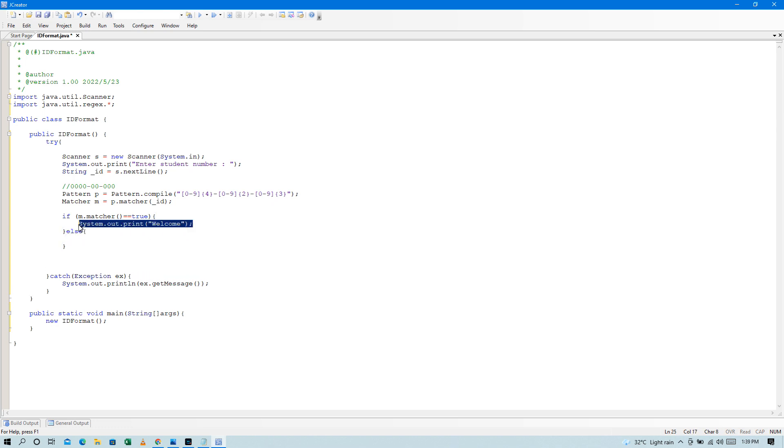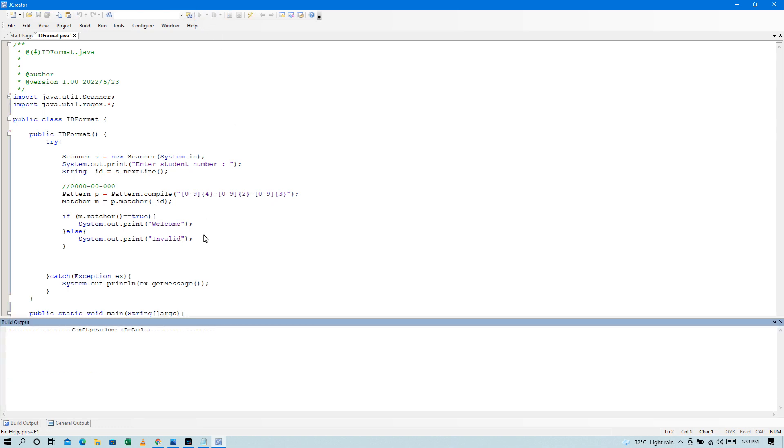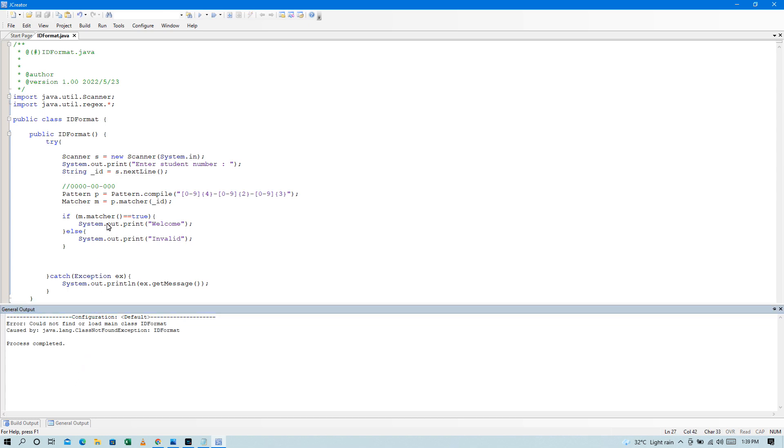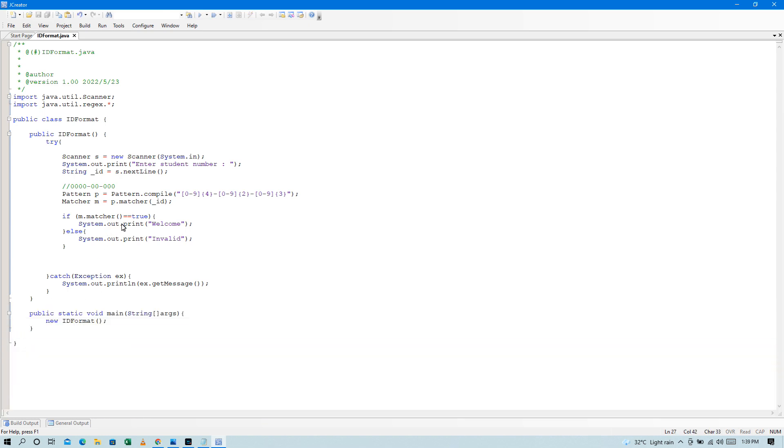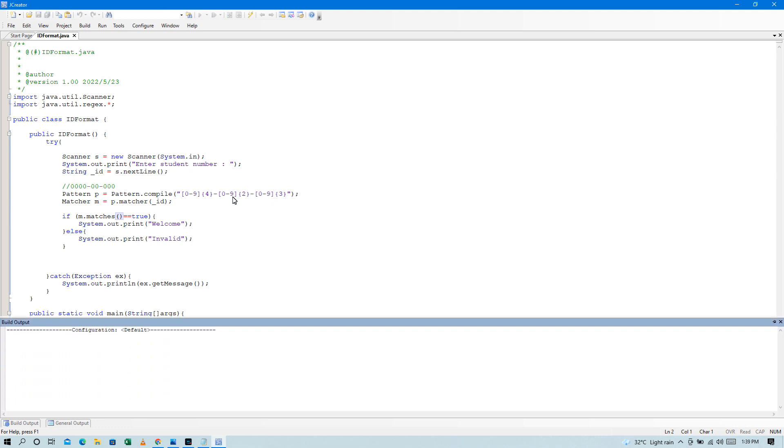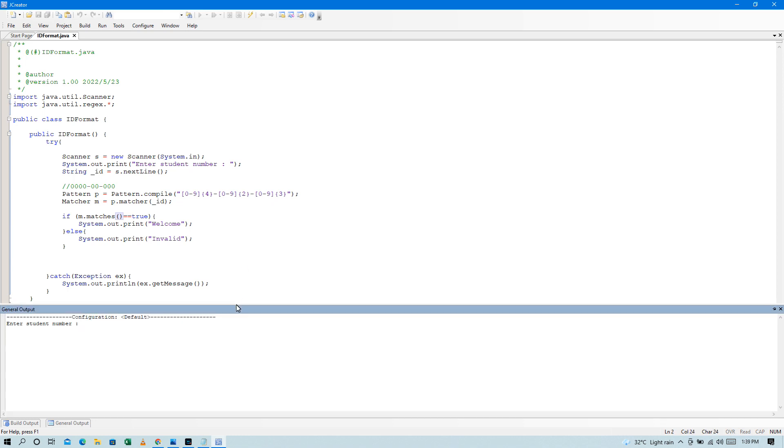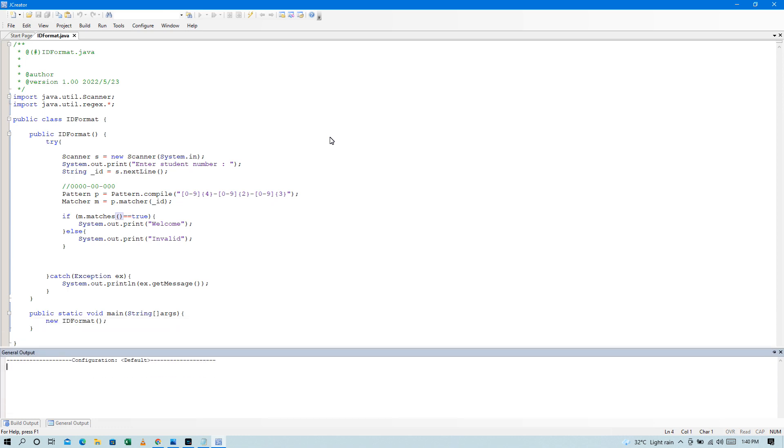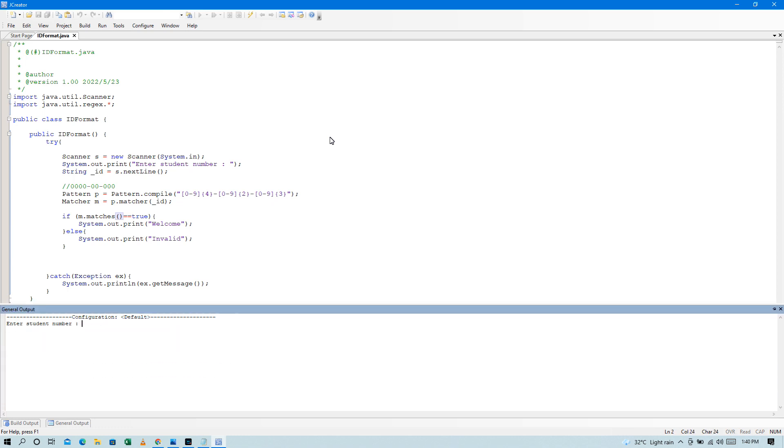Tapos, else tayo dito. Copy natin dito. So, lagyan natin dito is invalid. So, try lang natin. If m.matches true, which is tama.